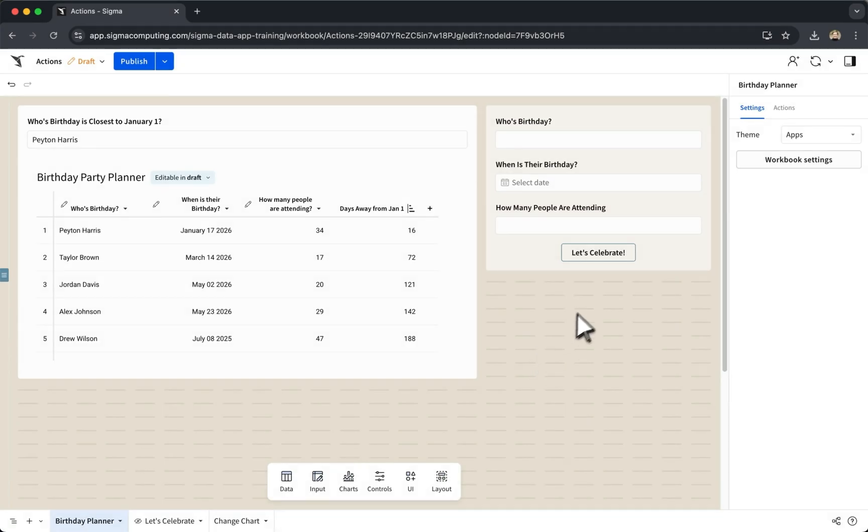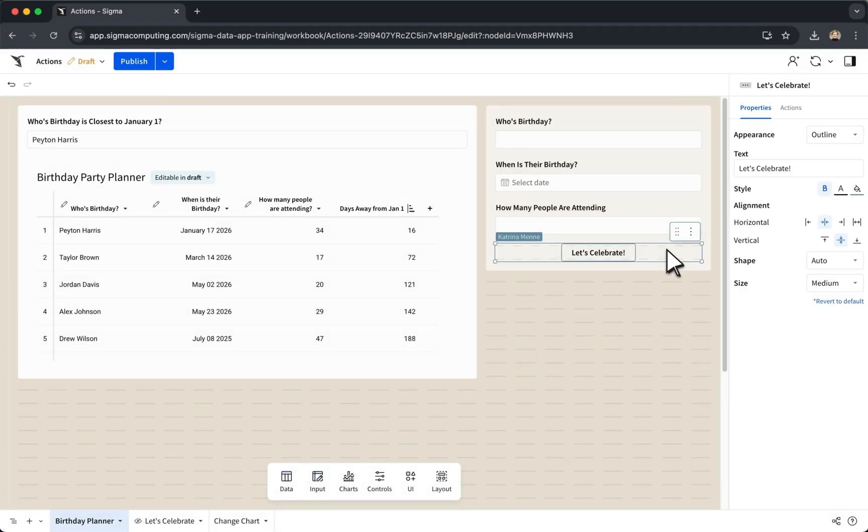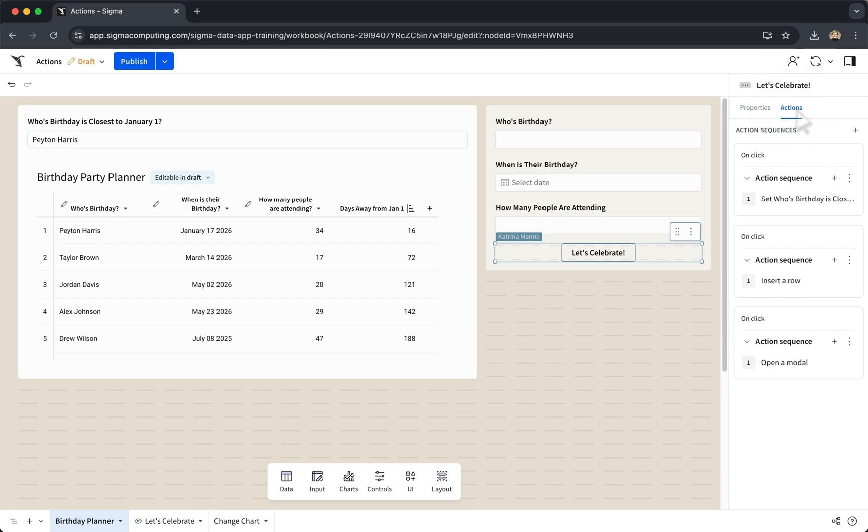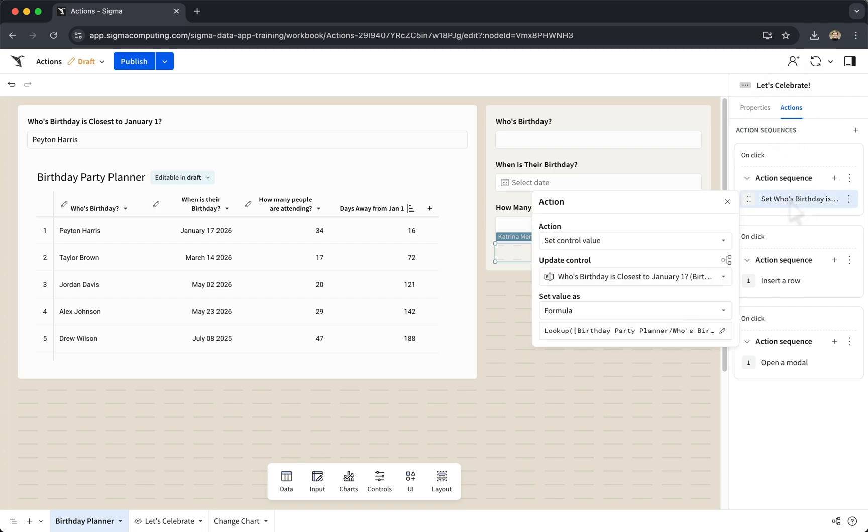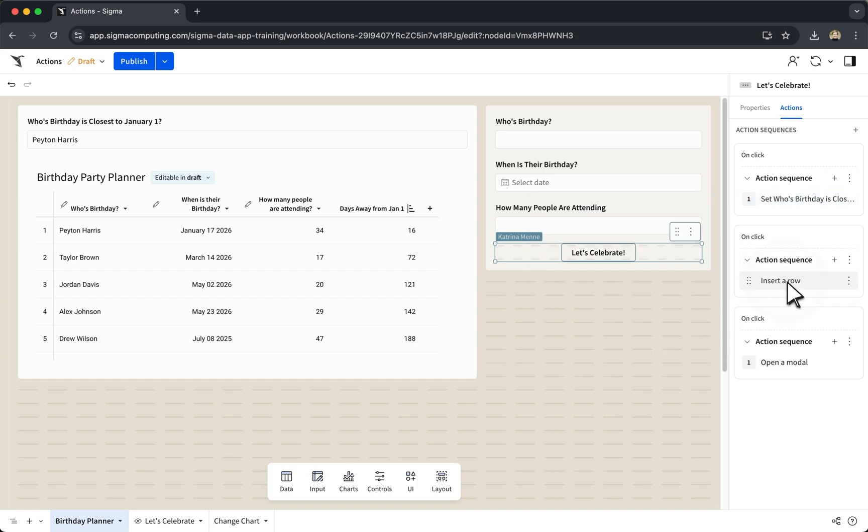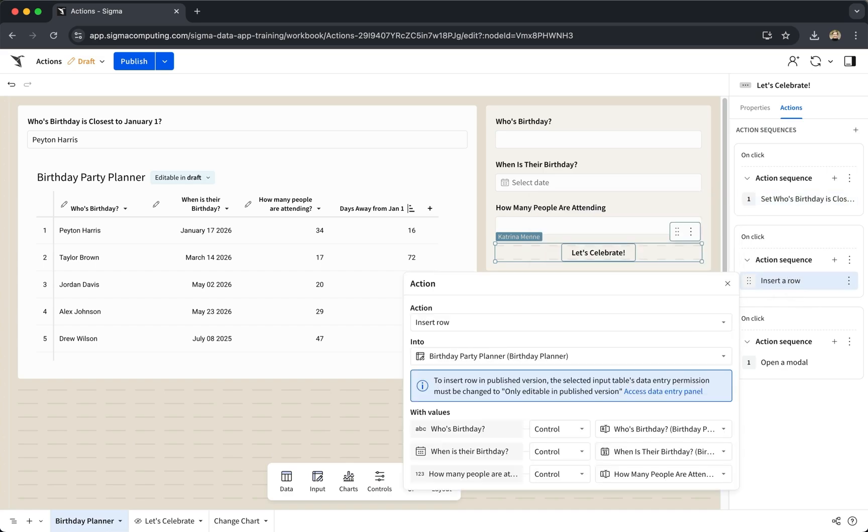If we have multiple action sequences, these are all initiated at the same time. For example, this configuration would set a control, and insert a row, and open a modal variable at the same time.